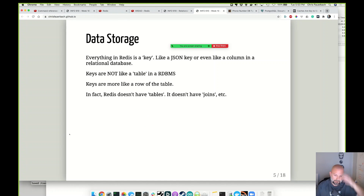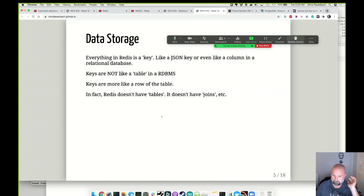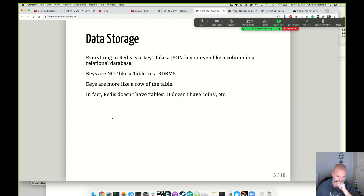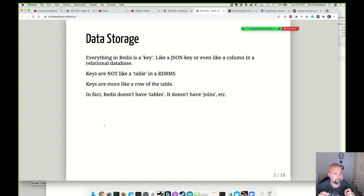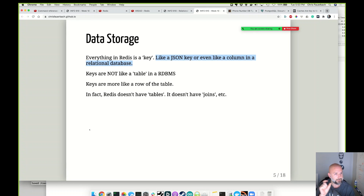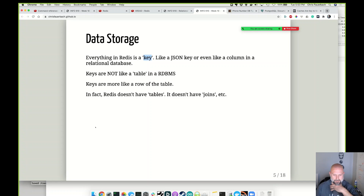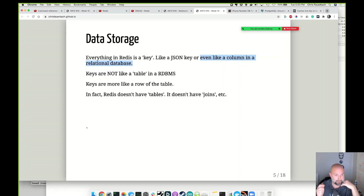If we think about data storage and object modeling, everything in Redis is a key. We think about everything as being found by a single string — a key. It's a key-value pair typically. The key is more like the primary key of the object or record. So the key in Redis is like a primary key in our database. Keys are not like a table — the value associated with the key is more like a row in the table. Redis doesn't have tables, it doesn't have joins.